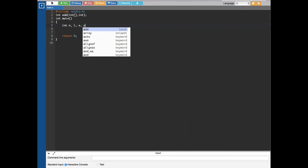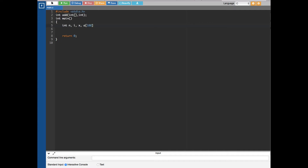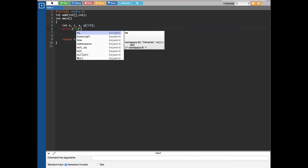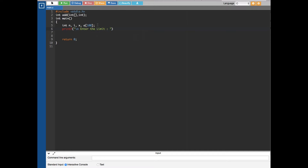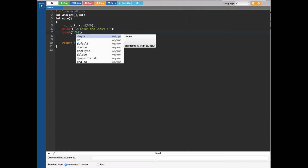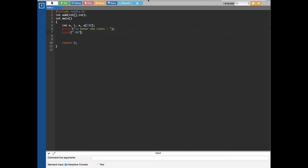We also declare an array — this is the one that's going to store the numbers the user enters. Then we calculate the total from that array. First we ask the user to enter the limit using a printf statement: "enter the limit". Then we use a scanf with %d to store the input in n using ampersand n.